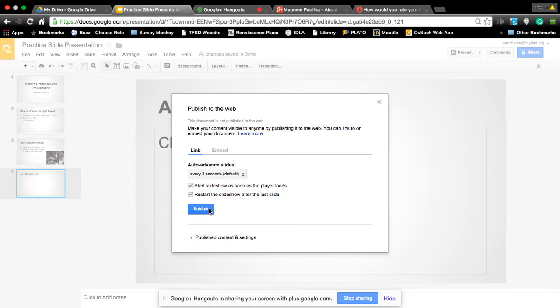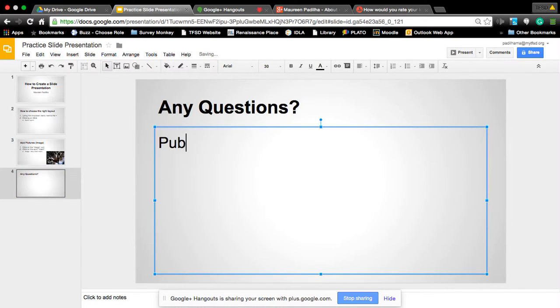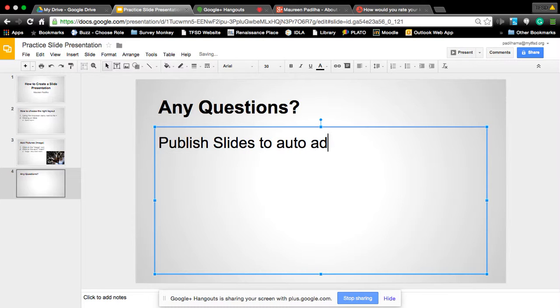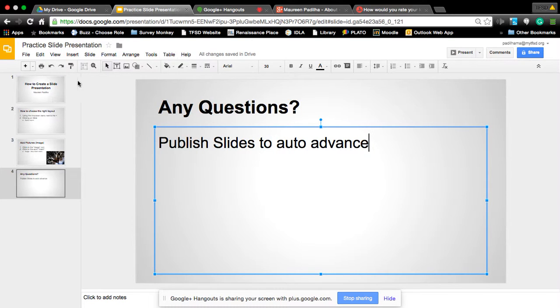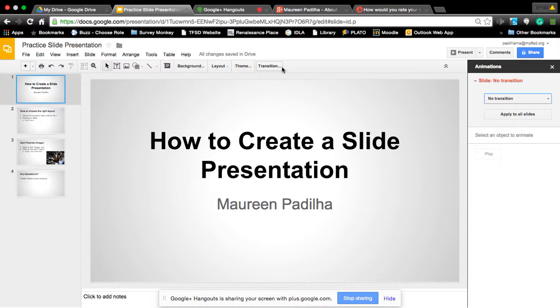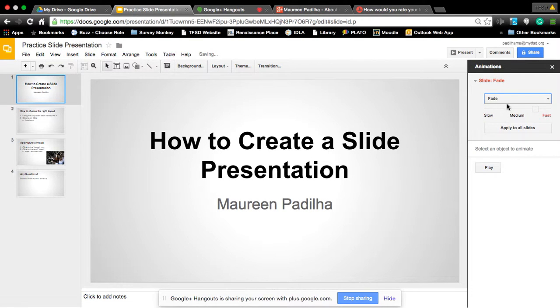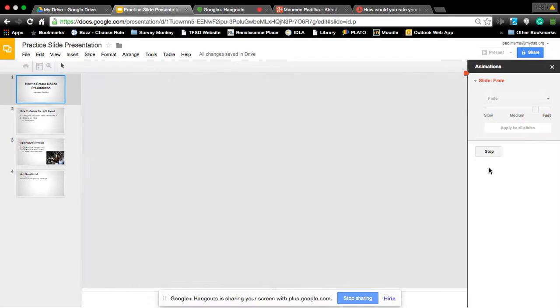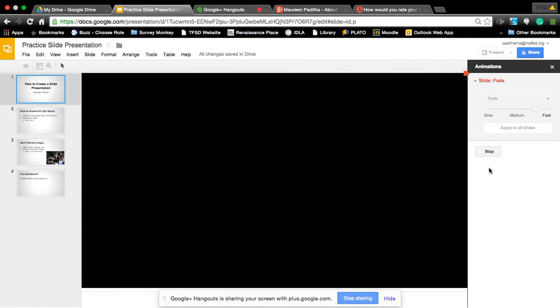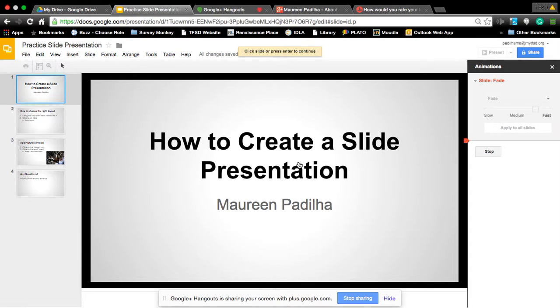Alright, any other questions? So publish slides to auto-advance. The other one was, I believe, transitions you were thinking about, where you can apply to all slides. And you still can apply to all slides from this moment, like in Microsoft. Present. Alright, any other questions on how to create a simple slide presentation?